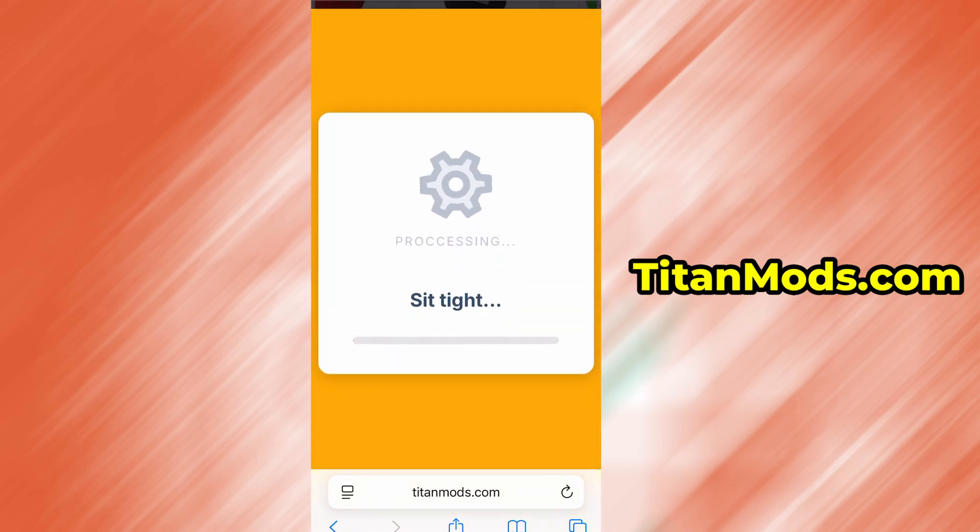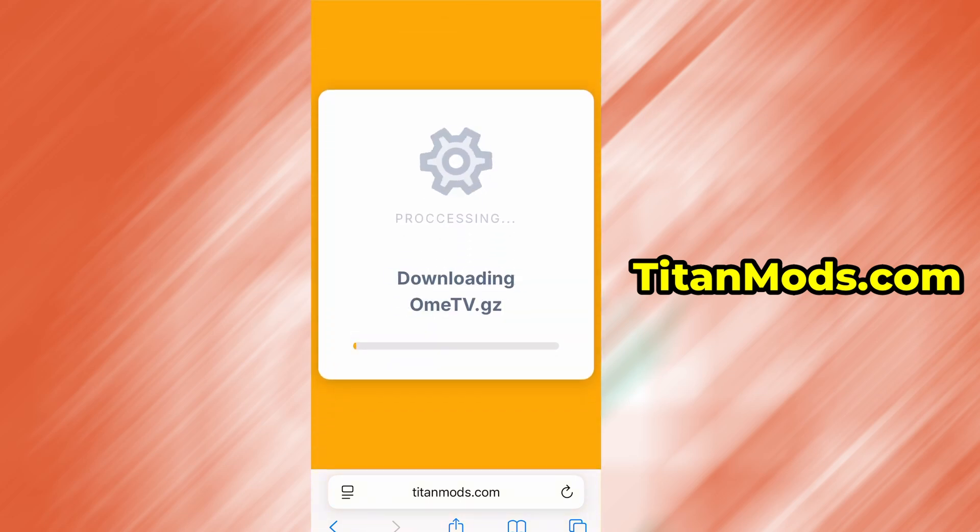If this is your first time using the site, there's one more step you'll need to complete. Don't worry, it's quick, simple, and completely free.